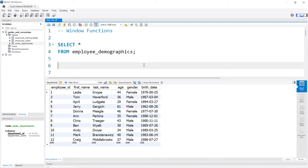Hello everybody. In this lesson, we're going to be taking a look at window functions. Window functions are really powerful and are somewhat like a GROUP BY, except they don't roll everything up into one row when grouping. Window functions allow us to look at a partition or a group, but they each keep their own unique rows in the output. We're also going to look at things like row numbers, rank, and dense rank at the end of this lesson.